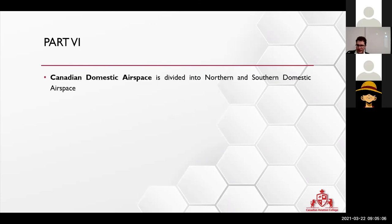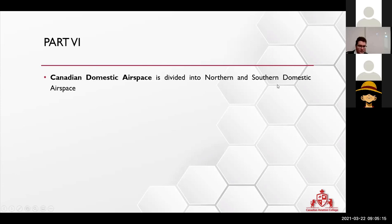Do write that down. Canadian domestic airspace has a northern and southern domestic airspace. So Canada is divided into two.